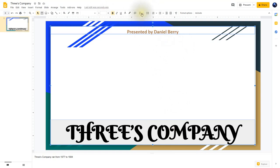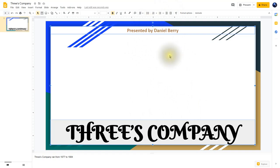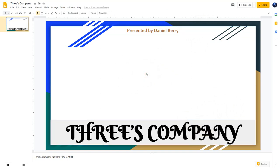I'll click on alignment, then right here where it says middle, I'll click that once — now they're in the exact middle. We have a number of elements already in our presentation. Next I want to insert an image. I don't want an image inside a text box, so I'll click in the open area so none of the boxes are highlighted. To insert an image, I'll click on Insert, then Image.